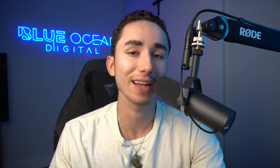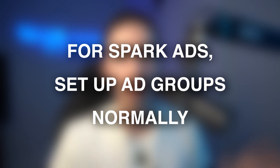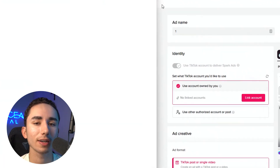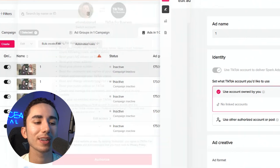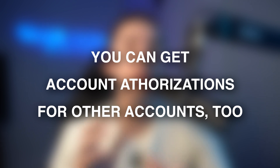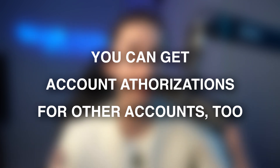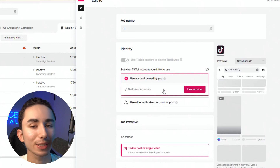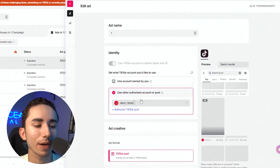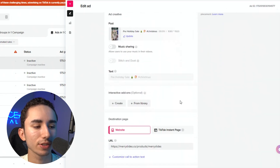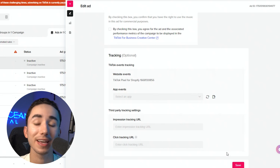Another pretty cool way of scaling up is doing spark ads. You just set up your normal ad groups — five ad groups all broad — and then in the ad section, use a TikTok account to deliver spark ads. Click the link account button and log into your normal TikTok account — so it will show up like a normal user is posting the ad. It's another way of Trojan-horsing your ad. You can also get authorizations from other big accounts to run ads from their accounts. After you create or connect your account, it gives you an option to turn a TikTok post you've already made into an ad. That way you get more engagement to your account and it's also a nice way of scaling.